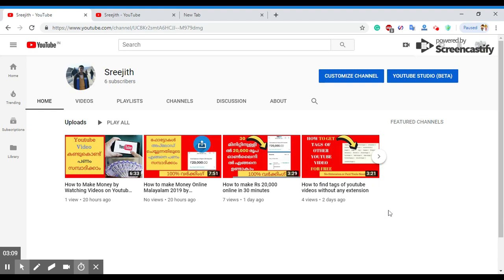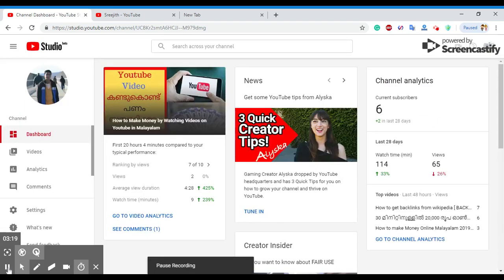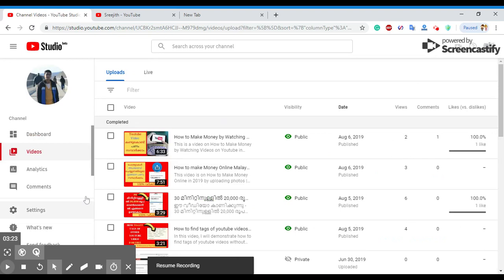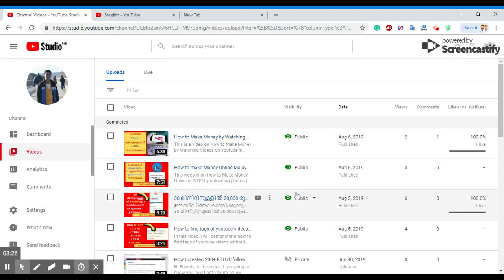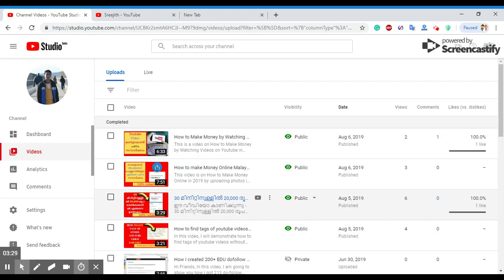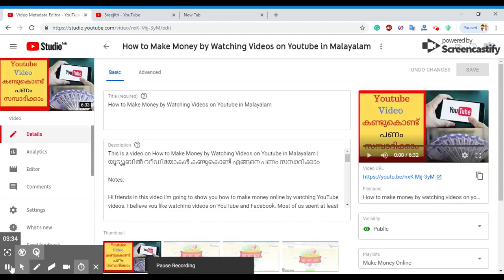We can log in to our YouTube channel and do it in the YouTube Studio Beta. Click on the beta stage, then click on the videos, click on the dashboard.